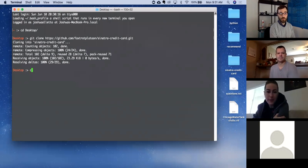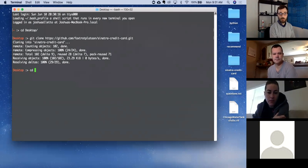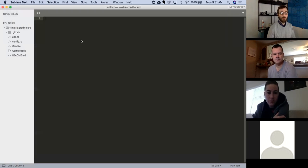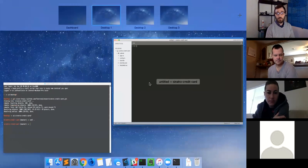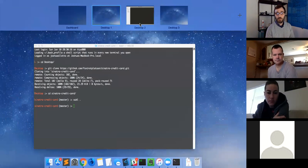I'm cloning on my desktop, cd-ing into it, and I'm going to open it in Sublime.